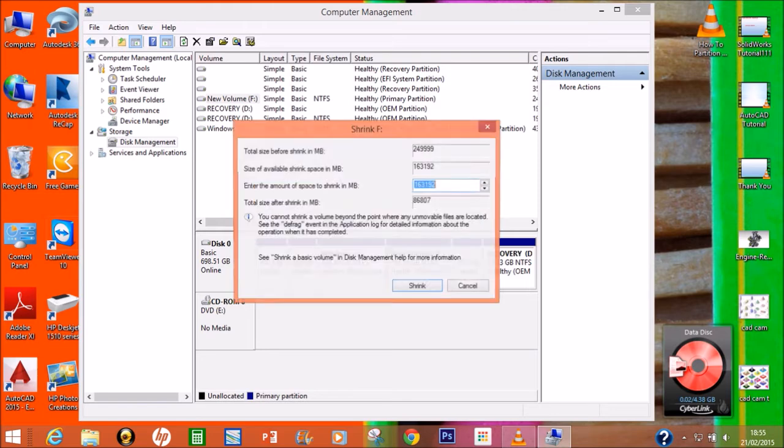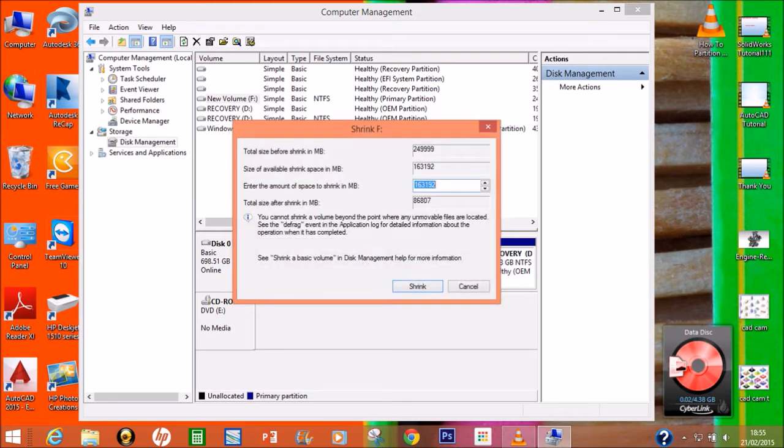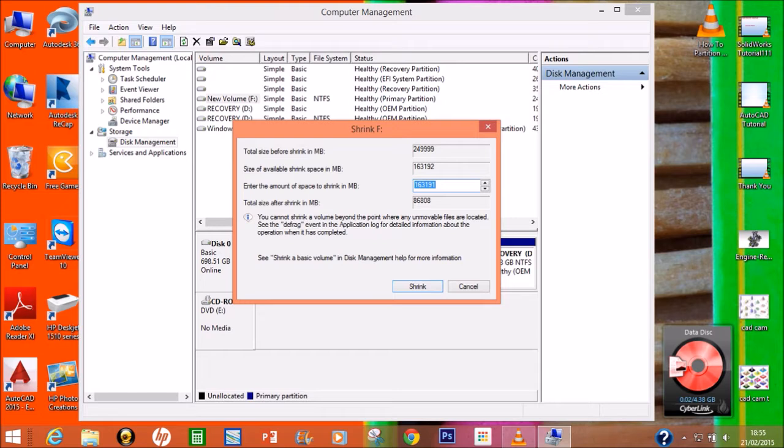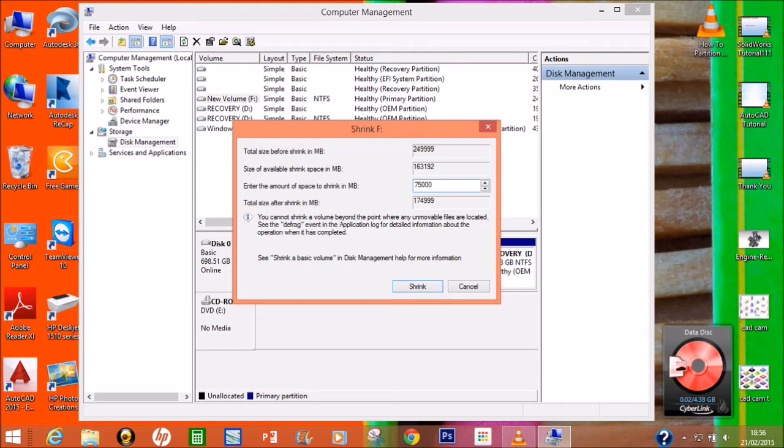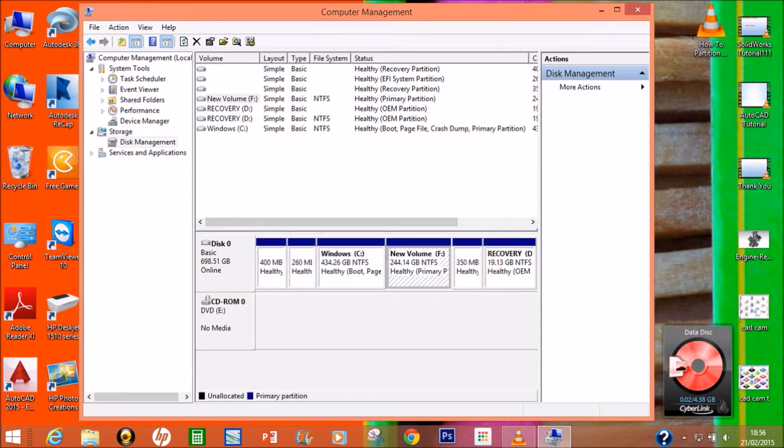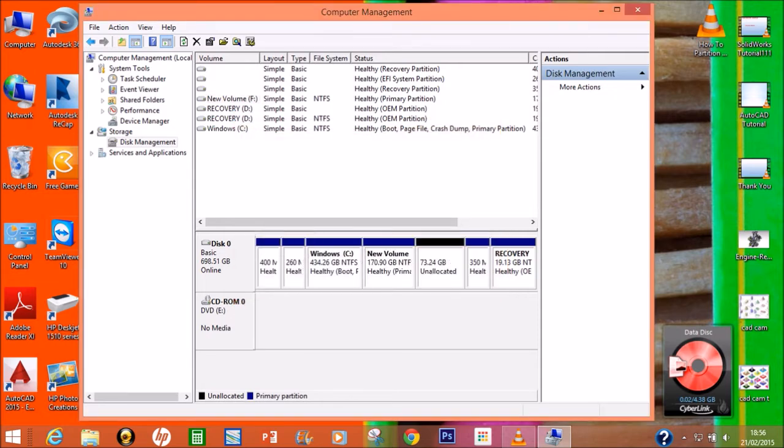Now it's going to shrink, which means this will give you the exact available volume for another drive. See, there is 600 plus GB available. How much do you want to create? 300 GB, 200 GB, 350 GB, or 100 GB - whatever you want. I will select 75 GB.